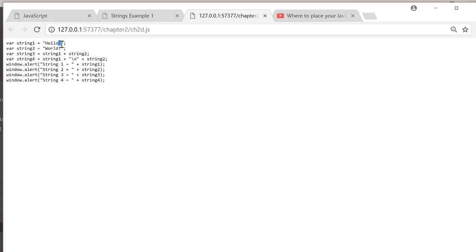Notice I did leave the space here at the end of hello. And the value of string4 is string1 plus, and this is your escape sequence with a backslash n, which lets you have a new line plus string2.